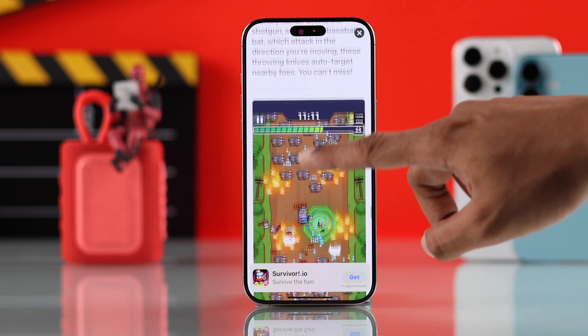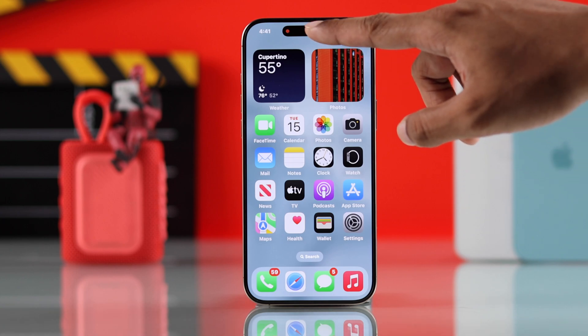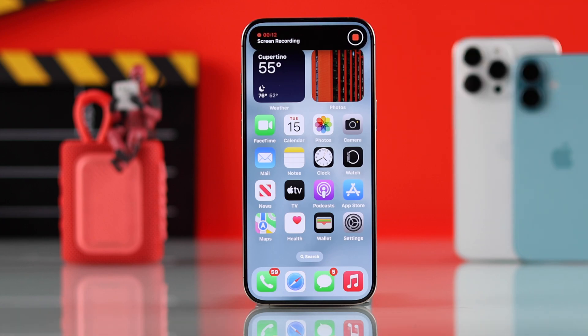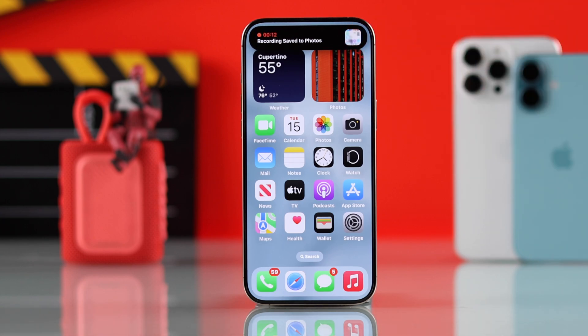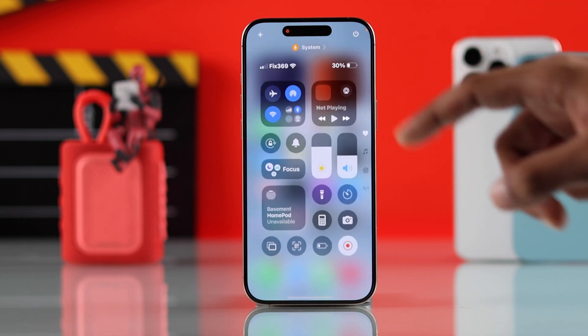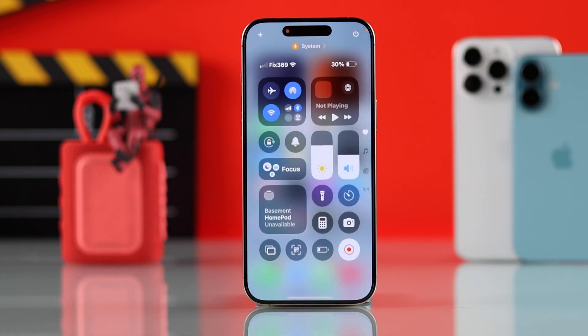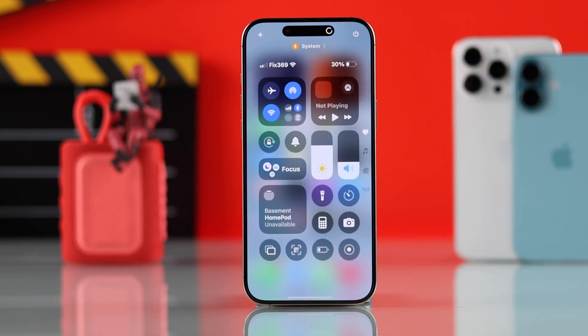To stop recording, you can just tap on the Dynamic Island and stop it from there. Or if you don't have the Dynamic Island, just open the Control Center and tap on the screen recording icon again.